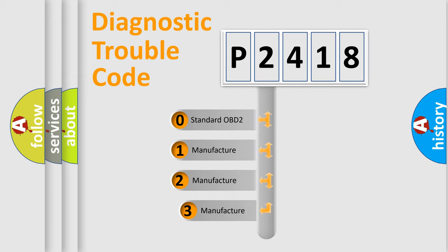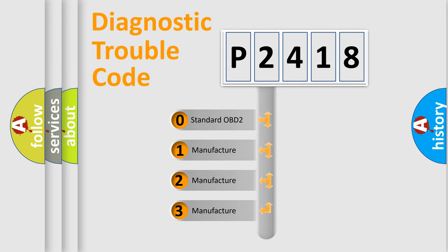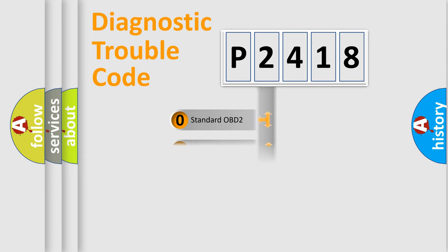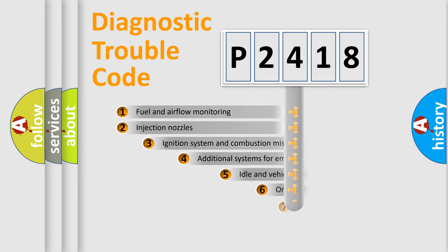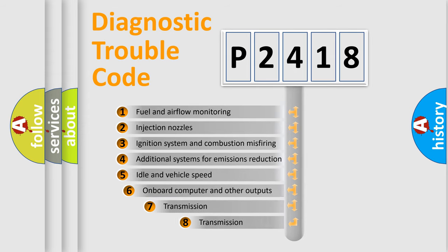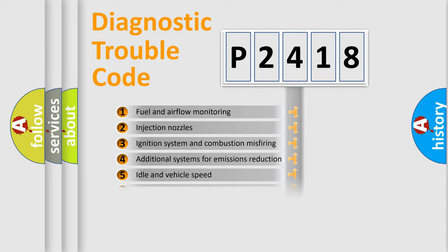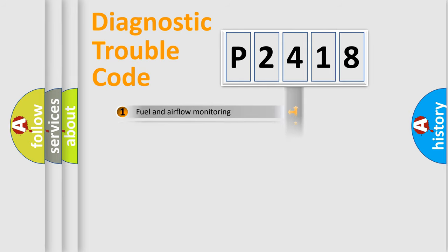If the second character is expressed as zero, it is a standardized error. In the case of numbers 1, 2, or 3, it is a more precise expression of the car-specific error. The third character specifies a subset of errors. The distribution shown is valid only for the standardized DTC code.